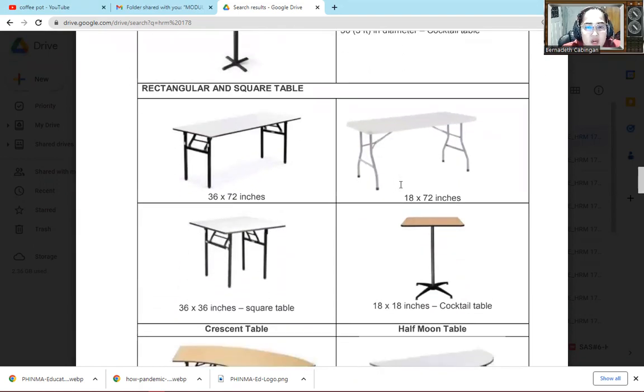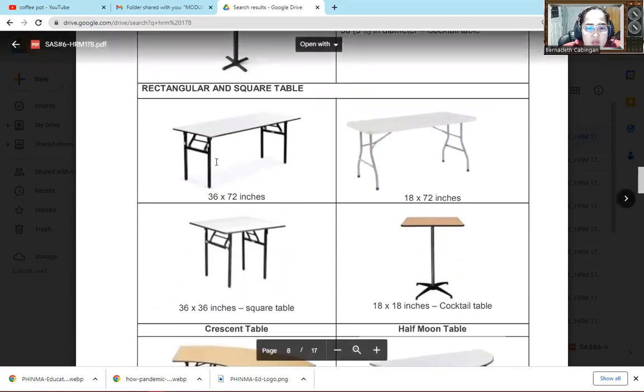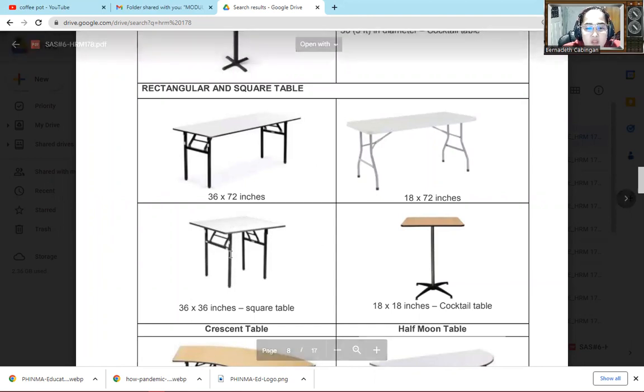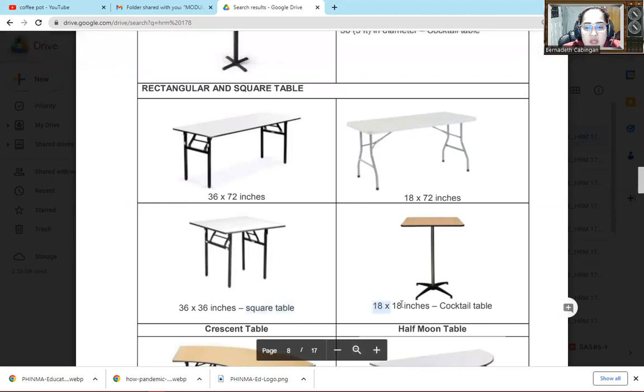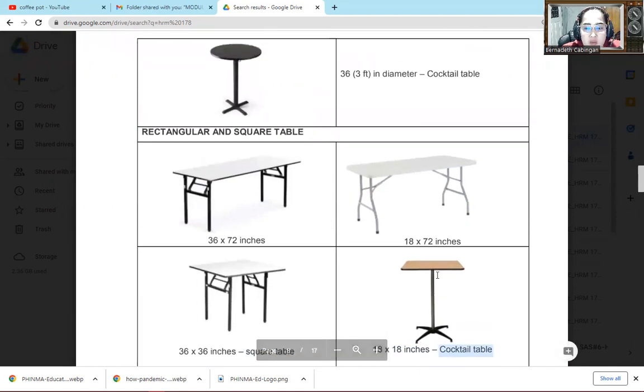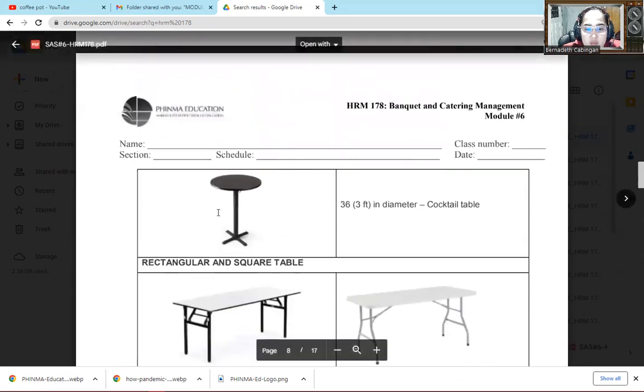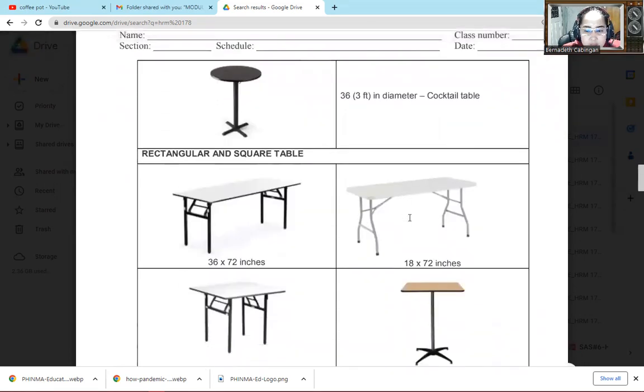The next one is rectangular and square table. So we have 36 by 72 inches, 18 by 72, 36 by 36, or the square table that we call. There's also 18 inches by 18 inches or the cocktail table that we call. As you can see cocktail table has square, there's also round. So it depends.